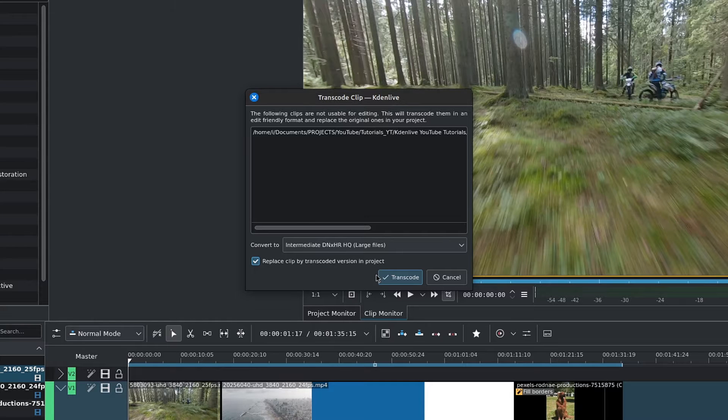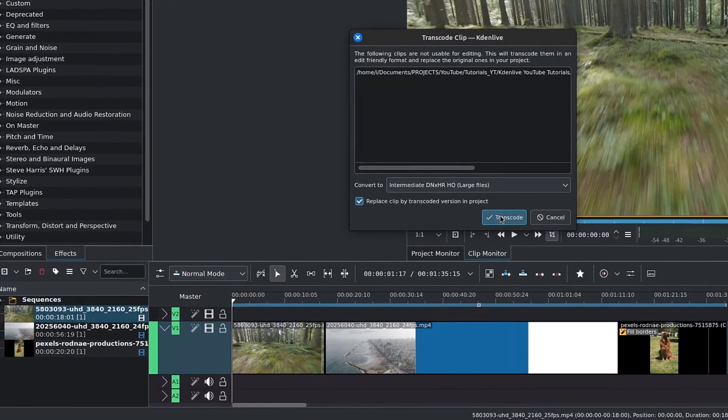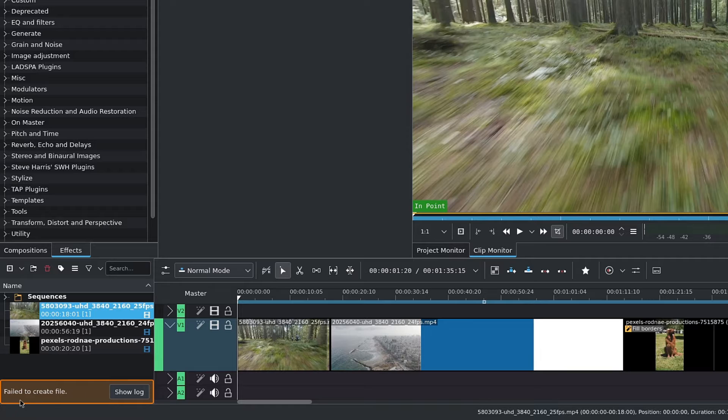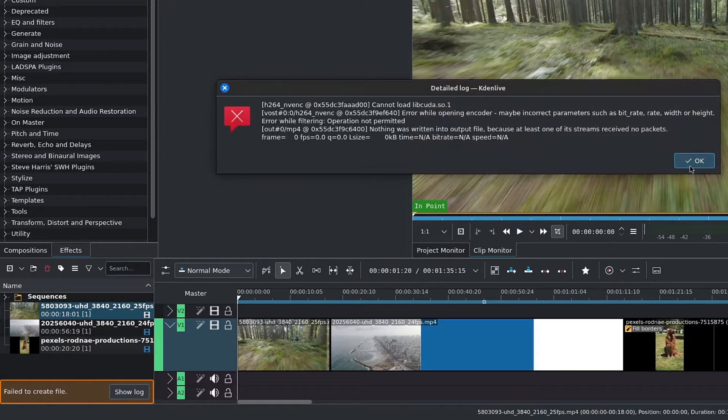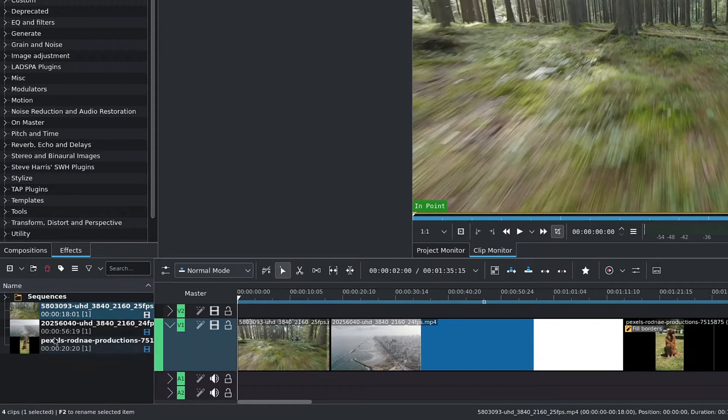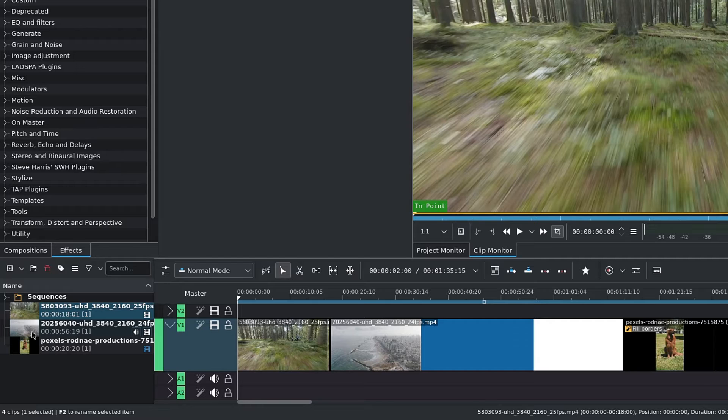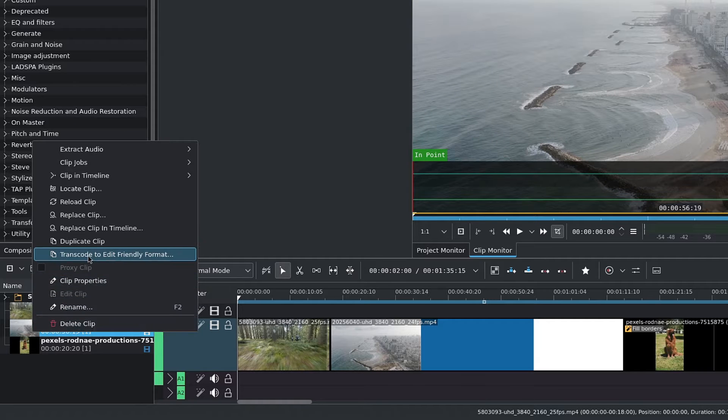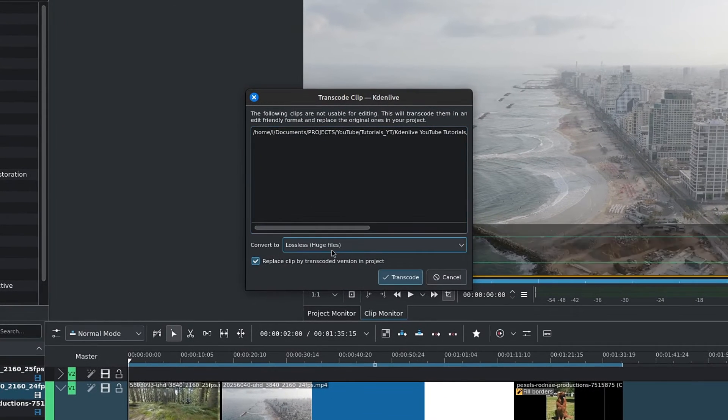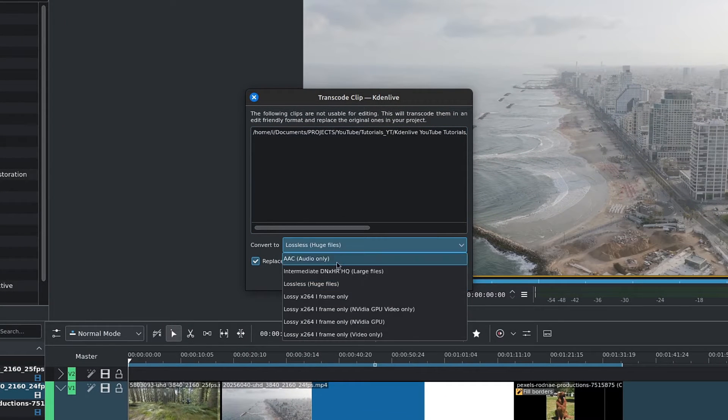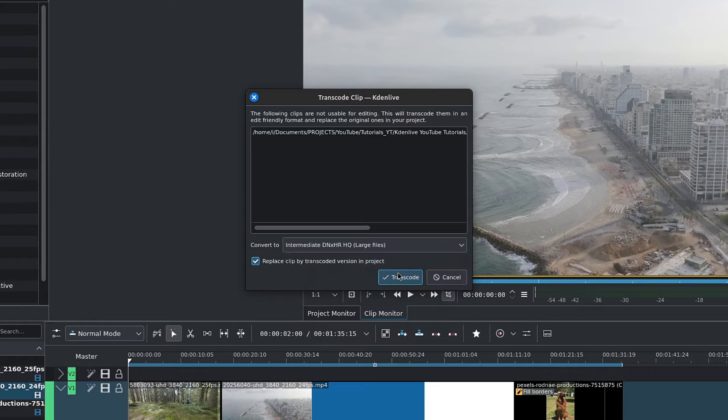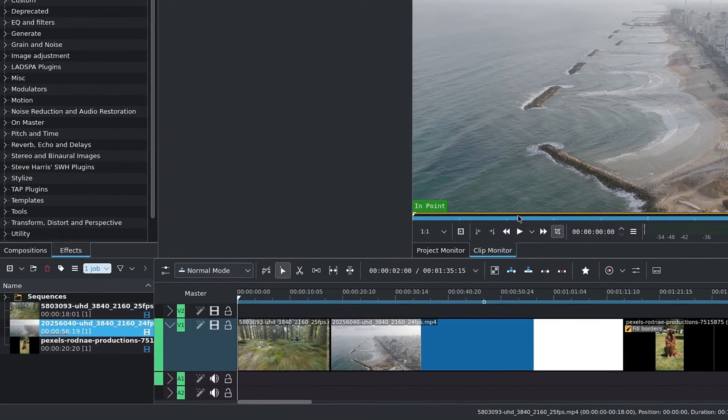So choose a profile and click OK, and here is one of the errors I mentioned earlier. First let's actually transcode one of our clips so I may show you the cons of this method. So I'll repeat the process with the following clip. I'll choose the DNxHR HQ, and now Kdenlive will do the heavy lifting for us.